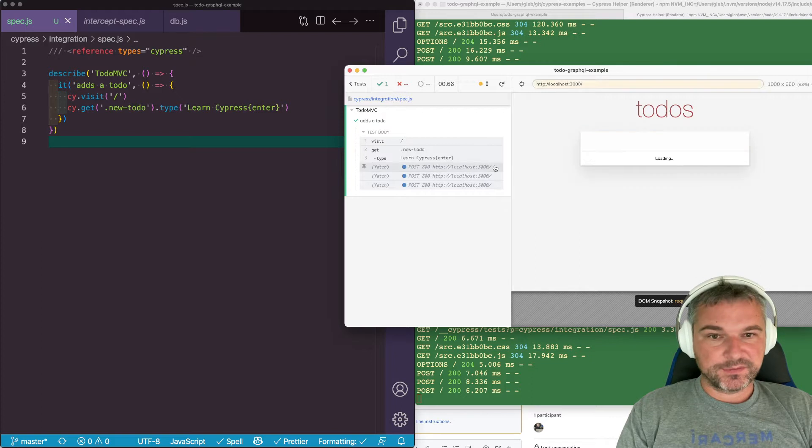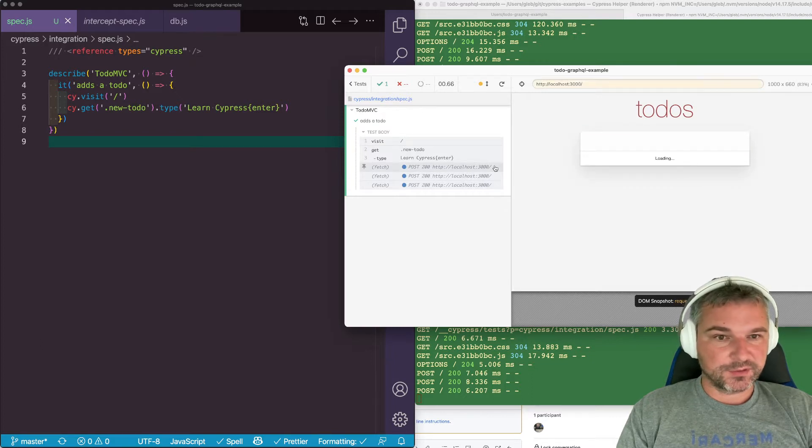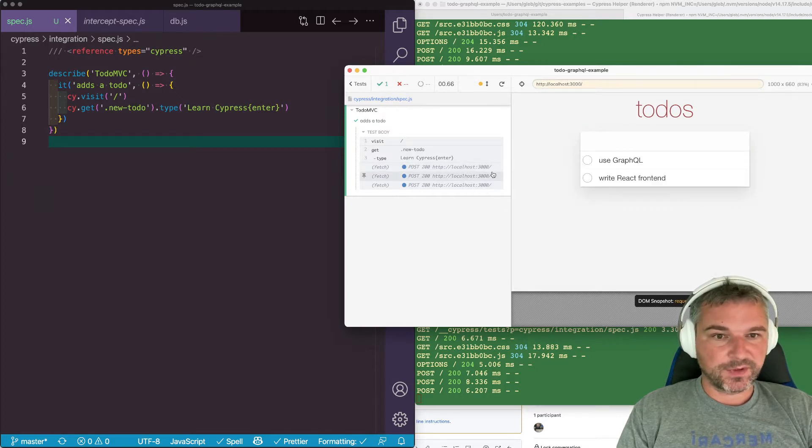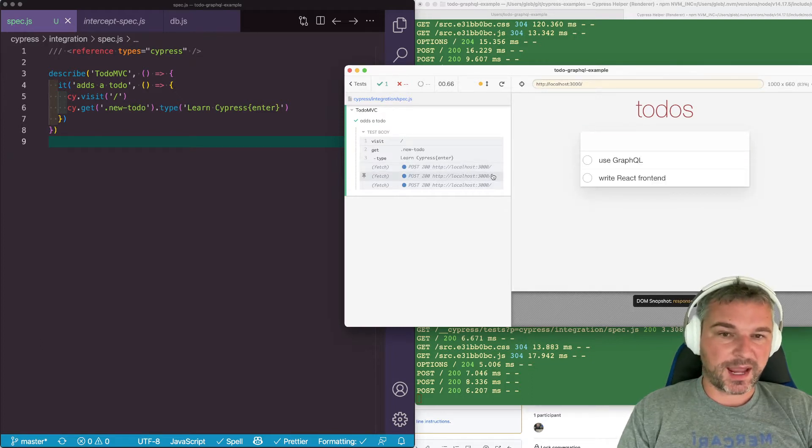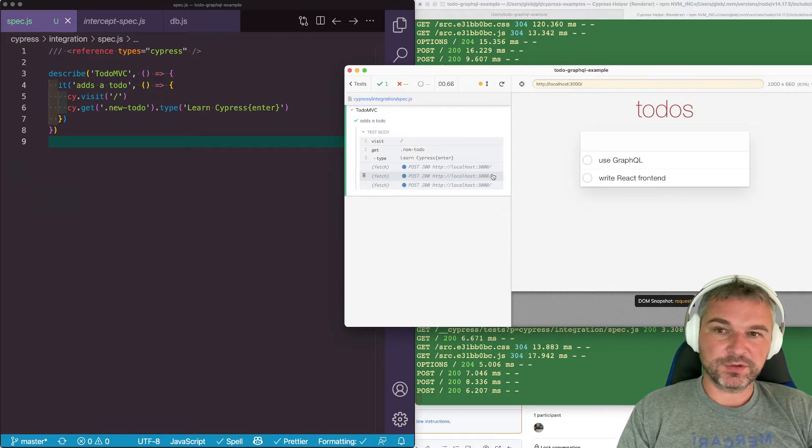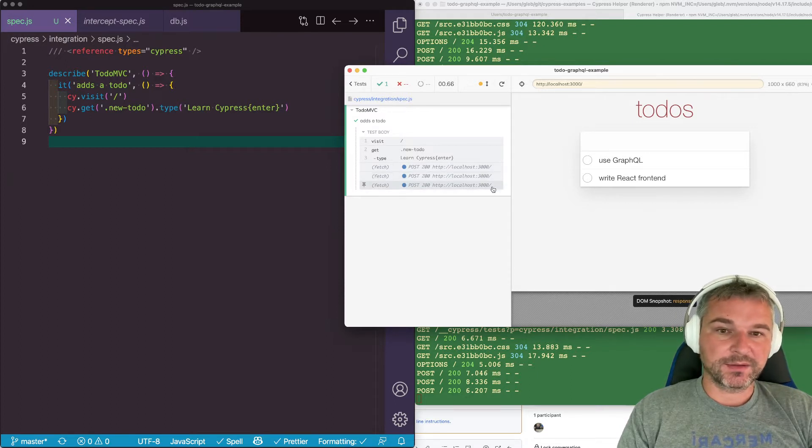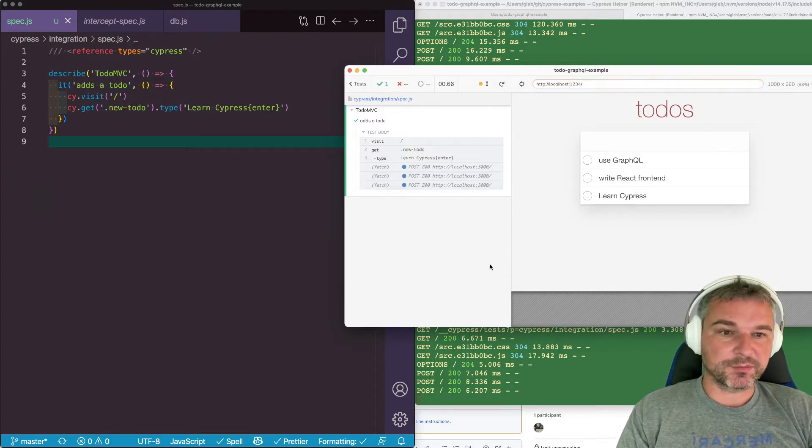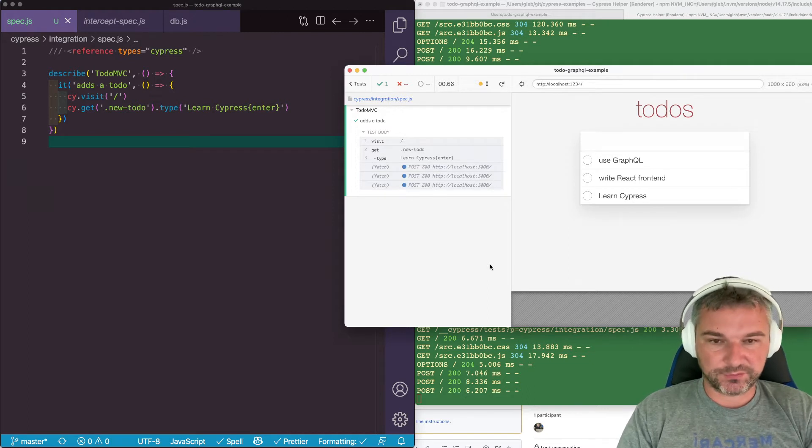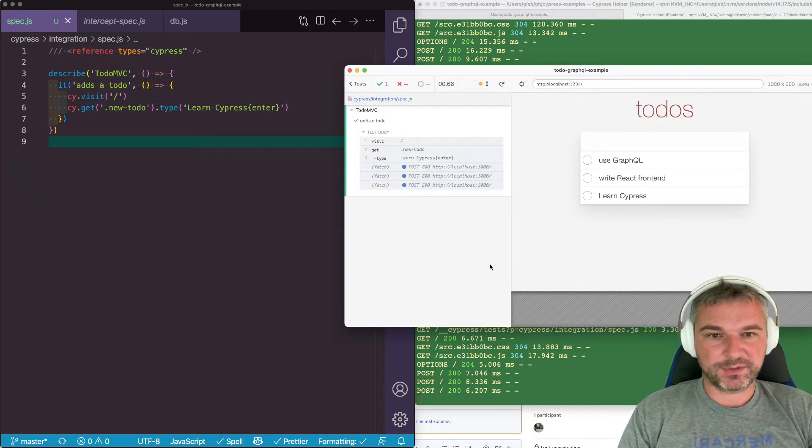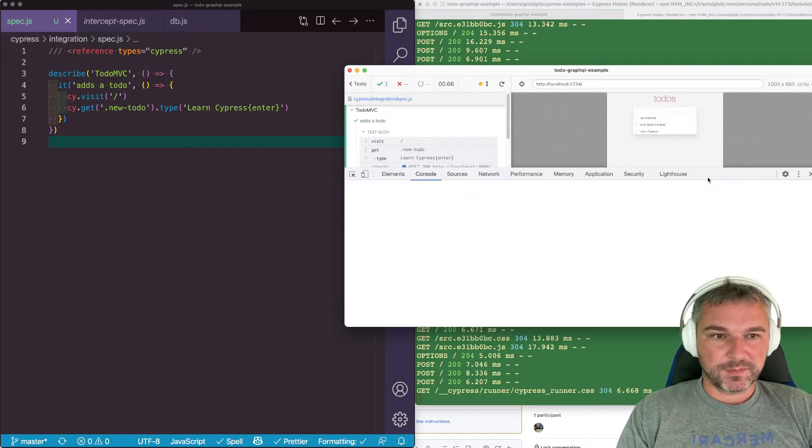I believe that the first request is fetching all to-dos, then another request is adding the new to-do, and then the last one is refetching the list of to-dos. We have to refetch the updated list.